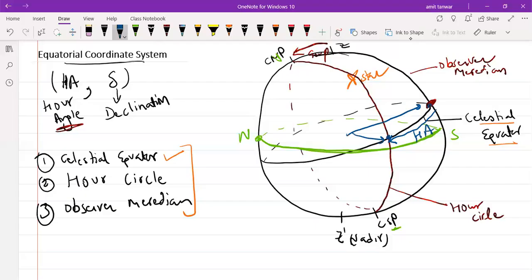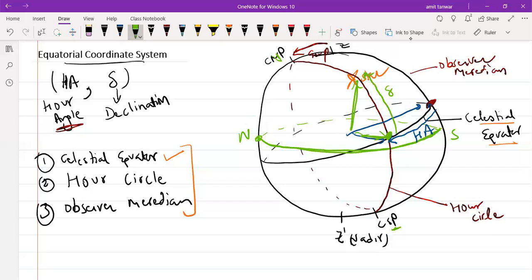On the other hand, starting from the point of intersection of the R-Circle and the Celestial Equator, move toward the star along the R-Circle. This angle is known as the angle of declination, delta. So we have the R angle HA and the angle of declination delta, and all three great circles are now defined.